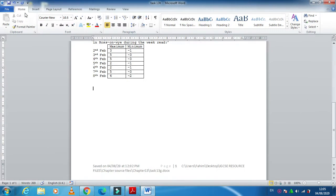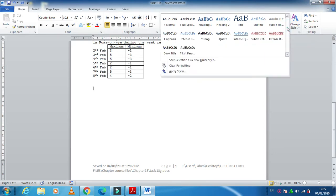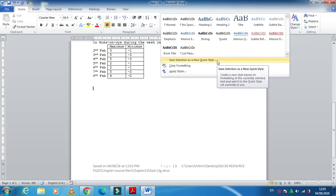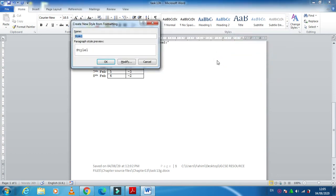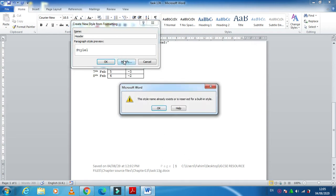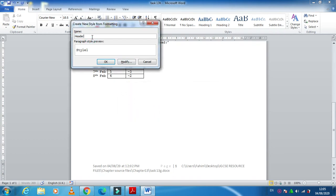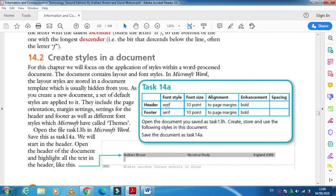To create a style, click on Home, then click on the Style tab, click on 'More', and then click on 'Save Selection as a New Quick Style'. You need to name it — for example, I am going to name my style 'header'. Since that name already exists, I'll name it 'header 14a' and then click Modify.